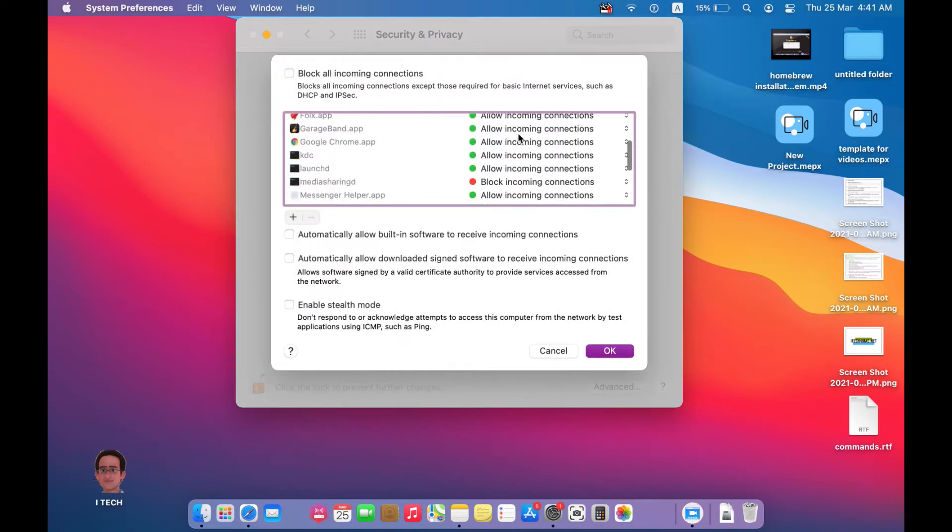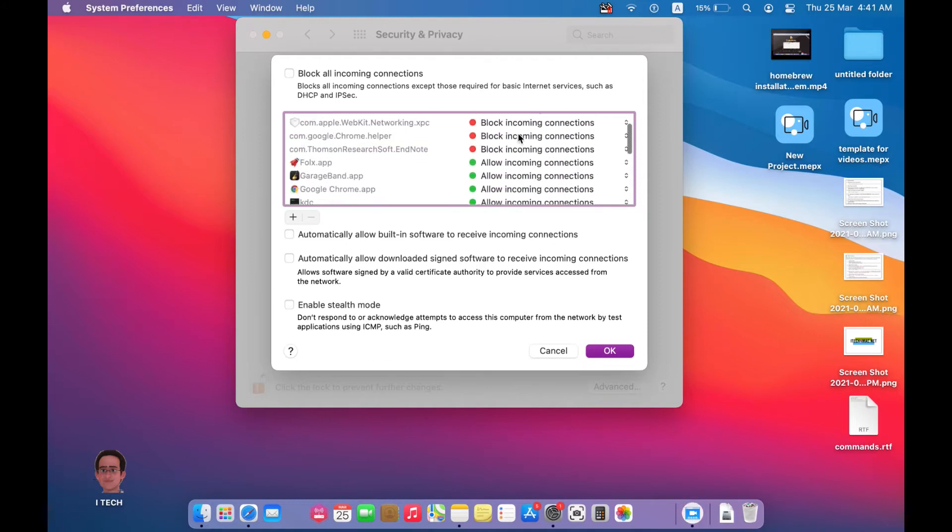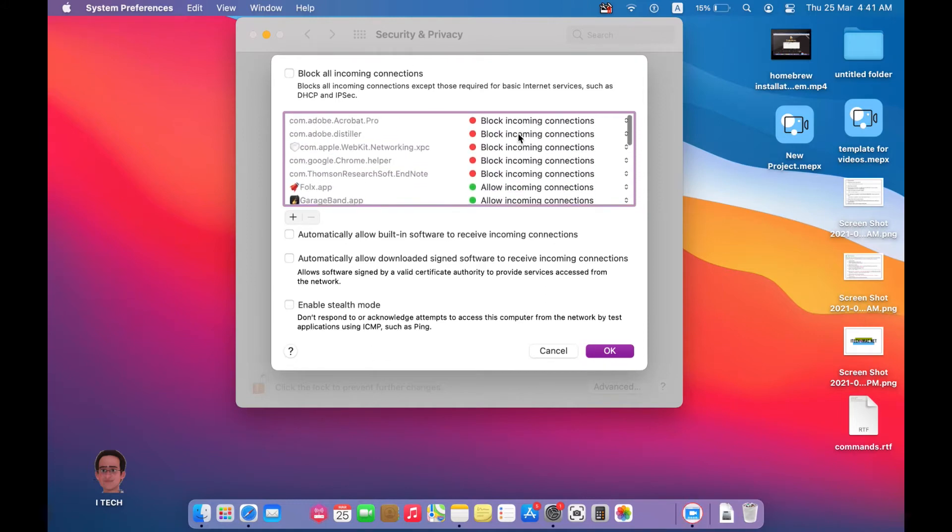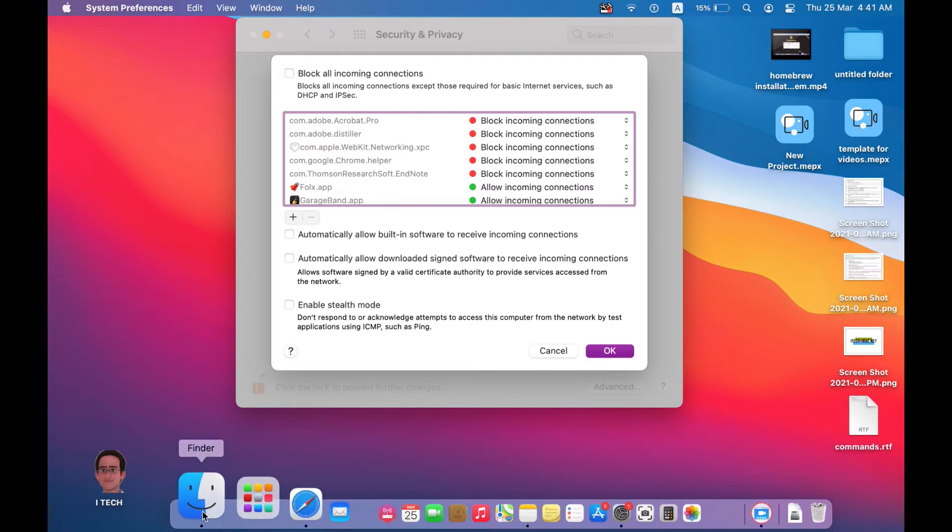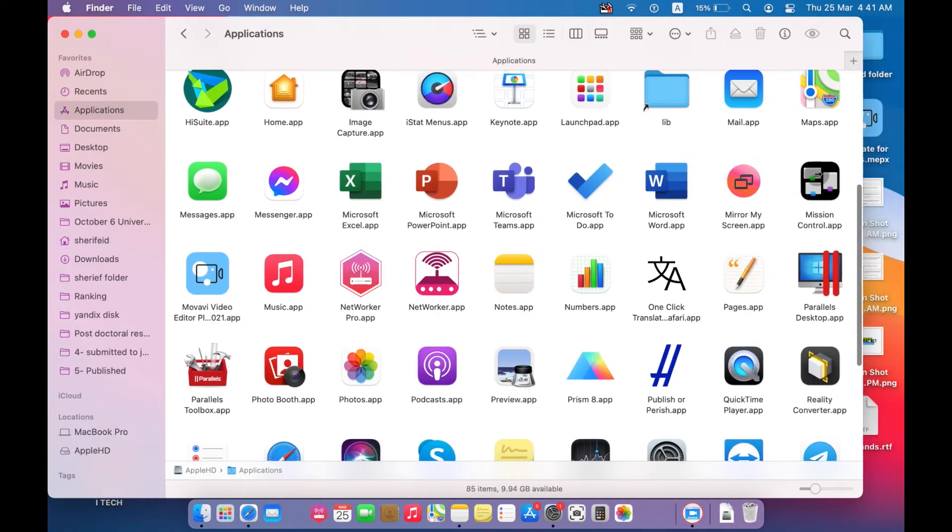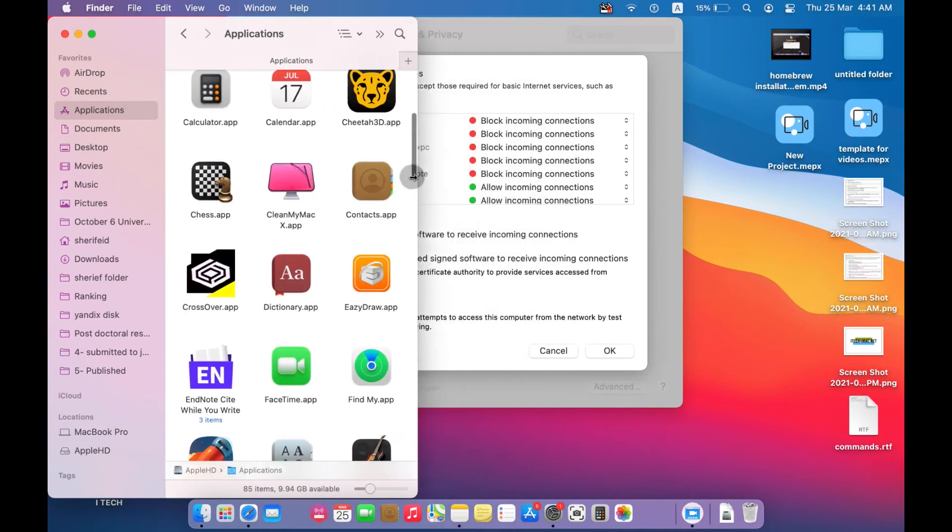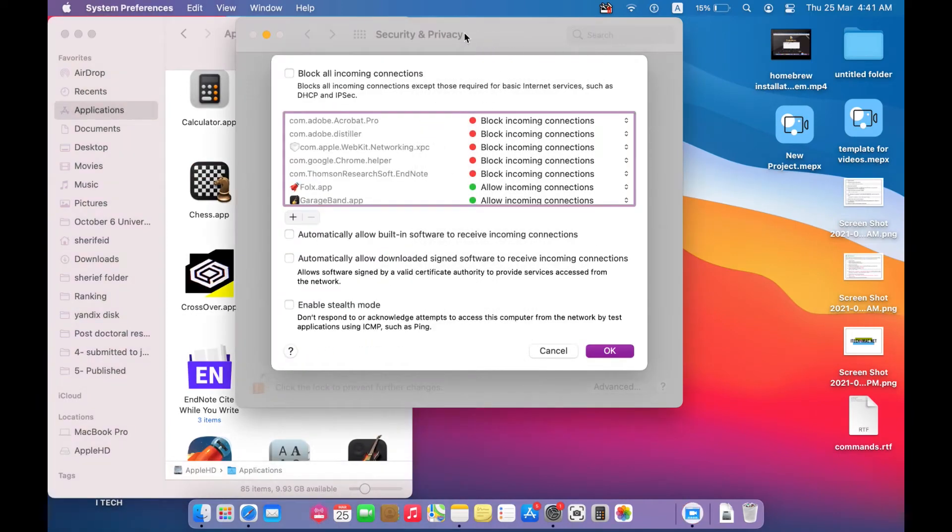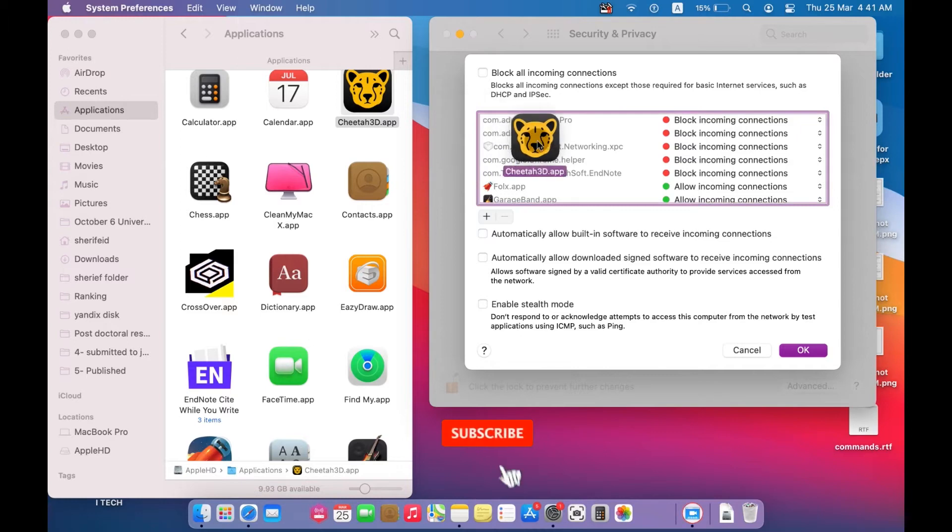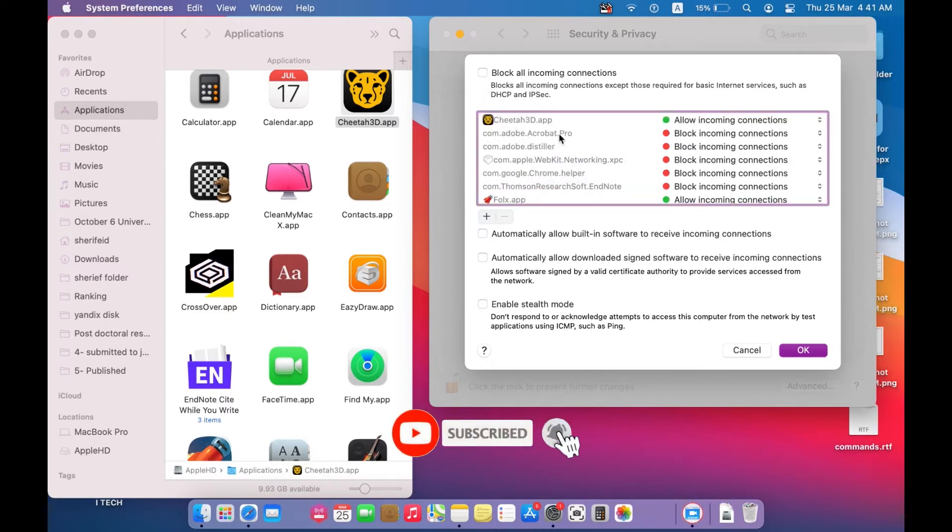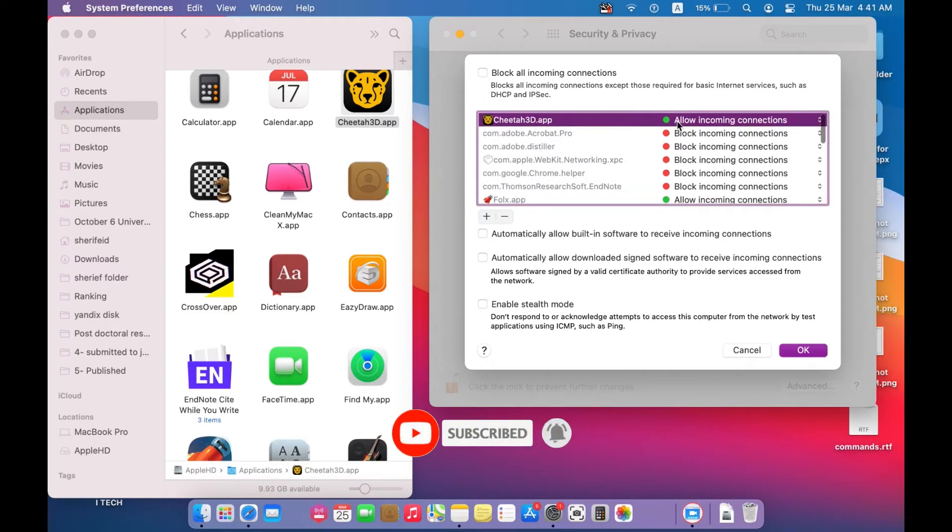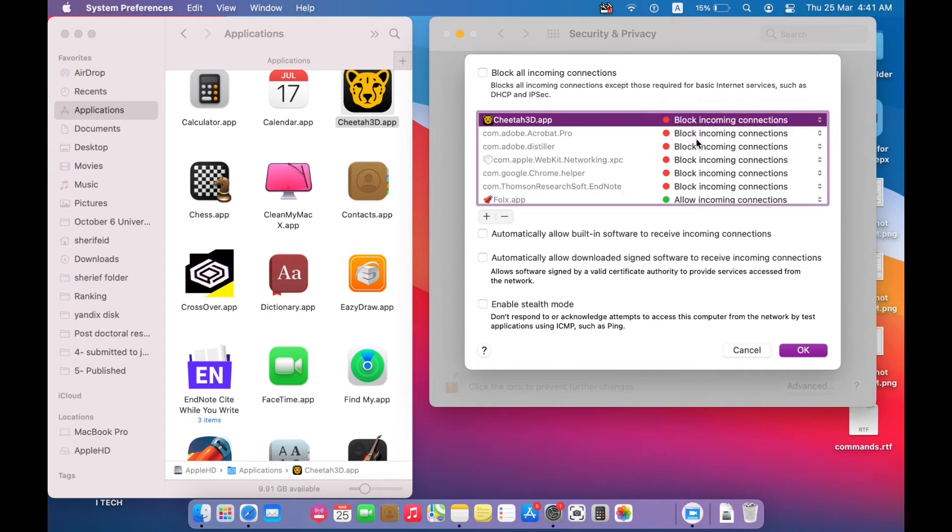Here you can add any application and block the incoming connections to it. Just open Finder, go to your Applications, and drag the application you want and block its incoming connections. Don't forget to save that.